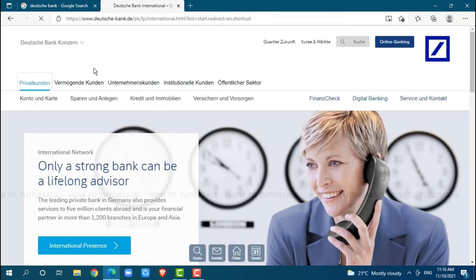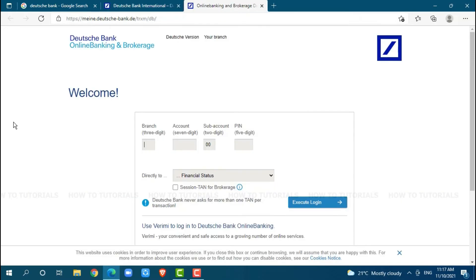Here at the official web page of Deutsche Bank, you can see the option of online banking on the top right corner. Click on it.